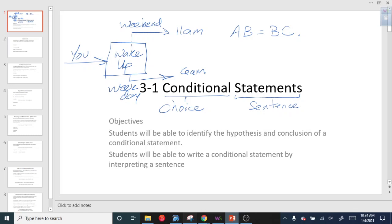In computer science, conditional statements are how computer programs work. Without them, there are no such things as video games. It's an essential idea where you go in and say: now I have to make a decision. I look at my parameters — it's a weekend, I get up at 11; or if it's a weekday, I get up at 6. So that's conditional — it means there's a choice involved, and that choice is usually just true or false.